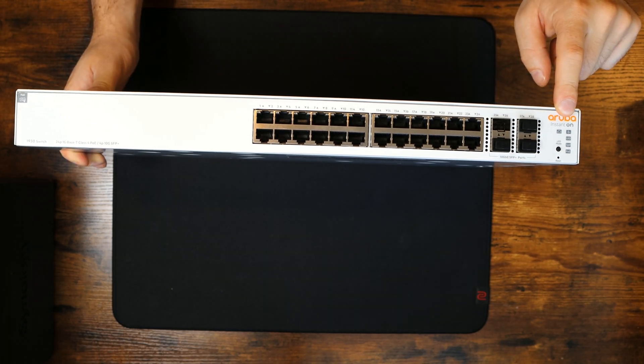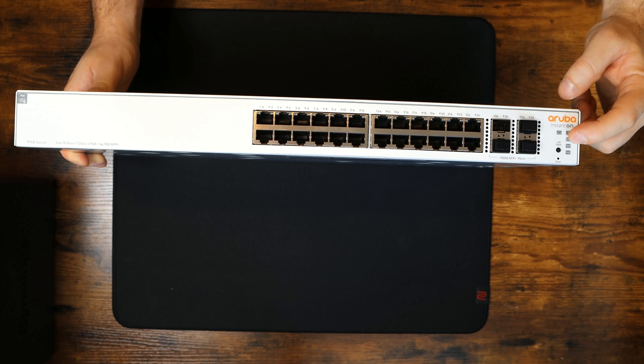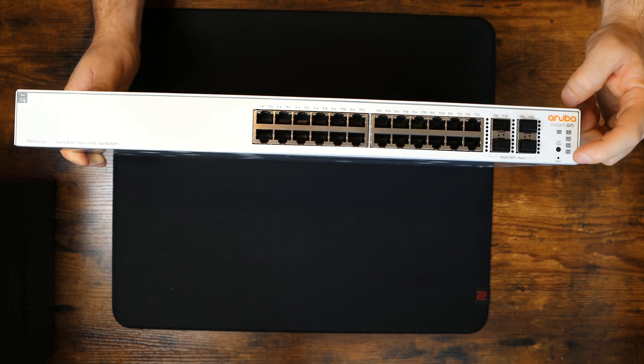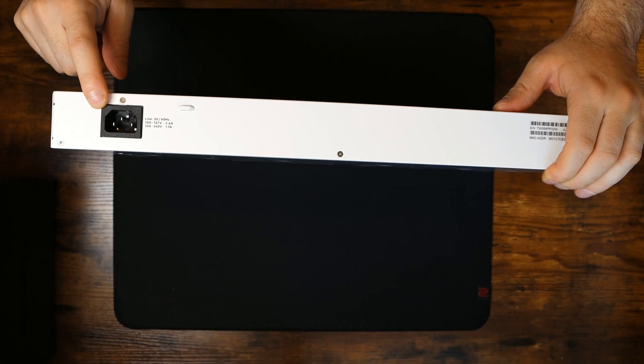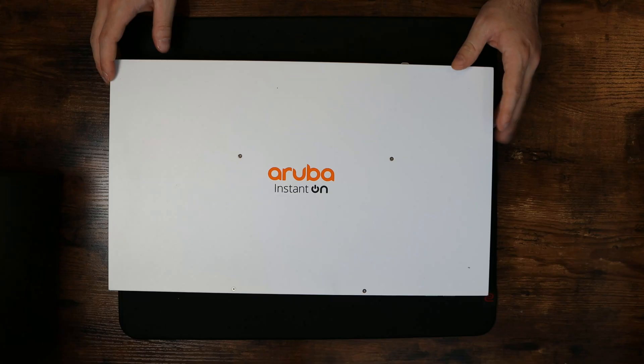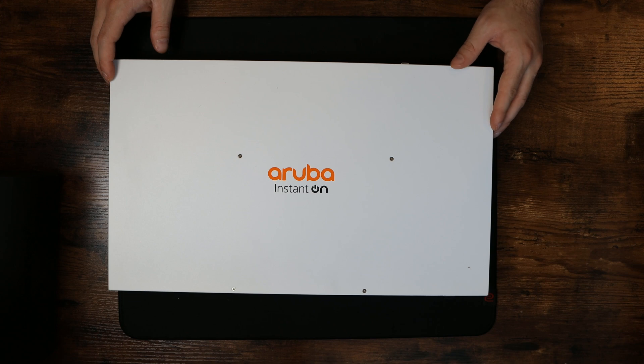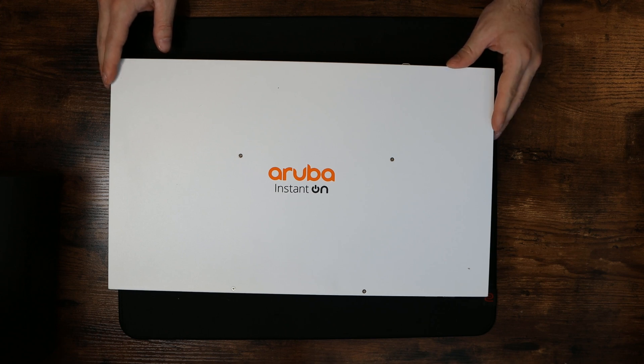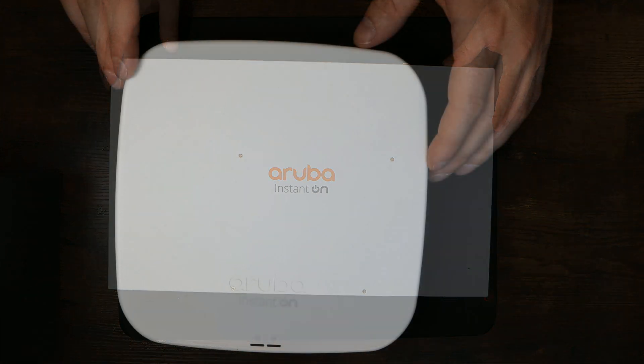On the side we have status light indicators, an LED mode, and a reset button. On the back we have our power input. This switch can be managed by the Aruba Instant On mobile app or cloud-based web portal. It also has an option to be managed through a local web GUI, and it has a limited lifetime warranty.